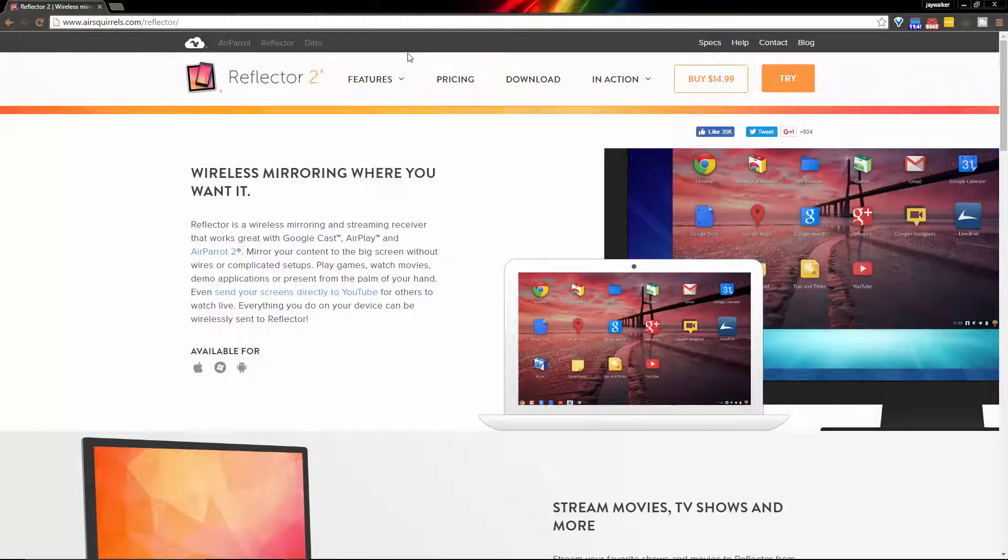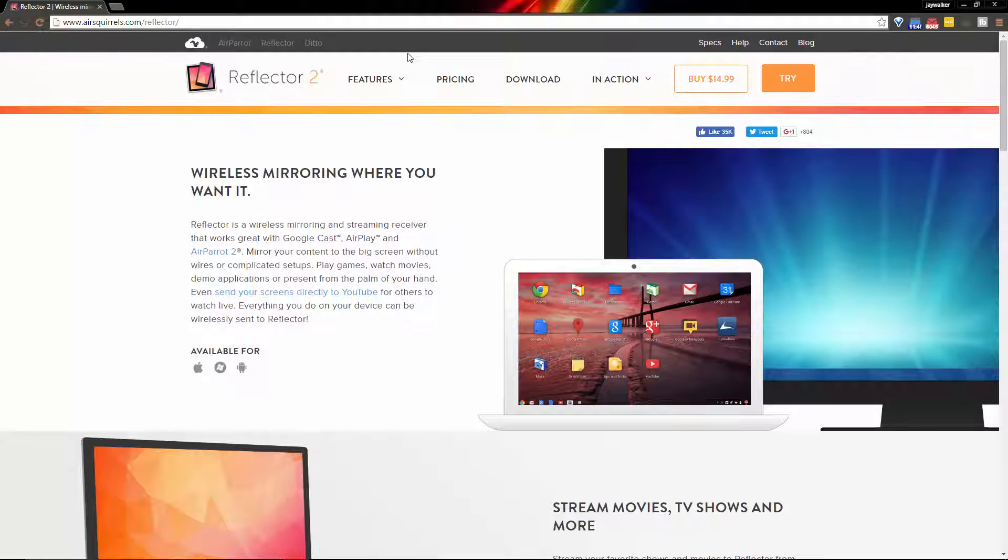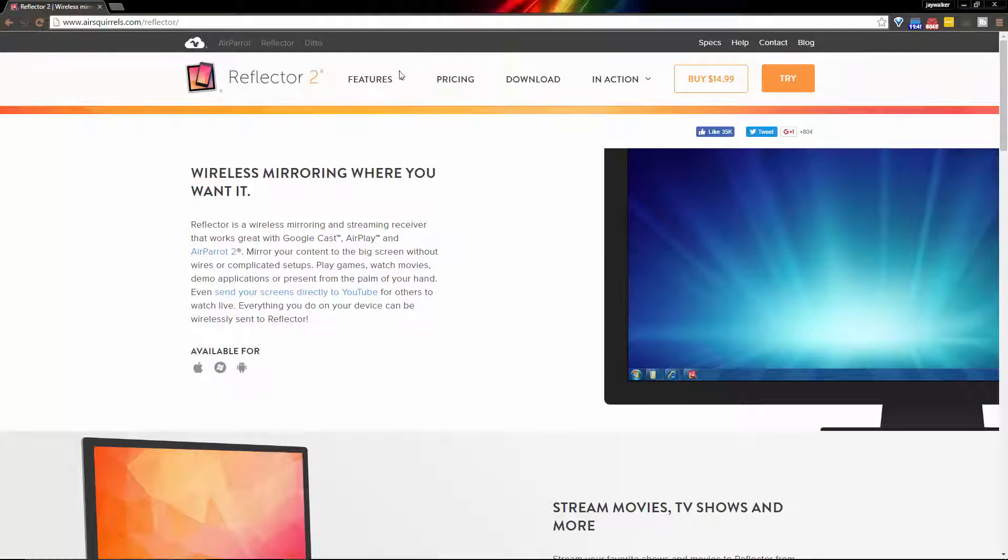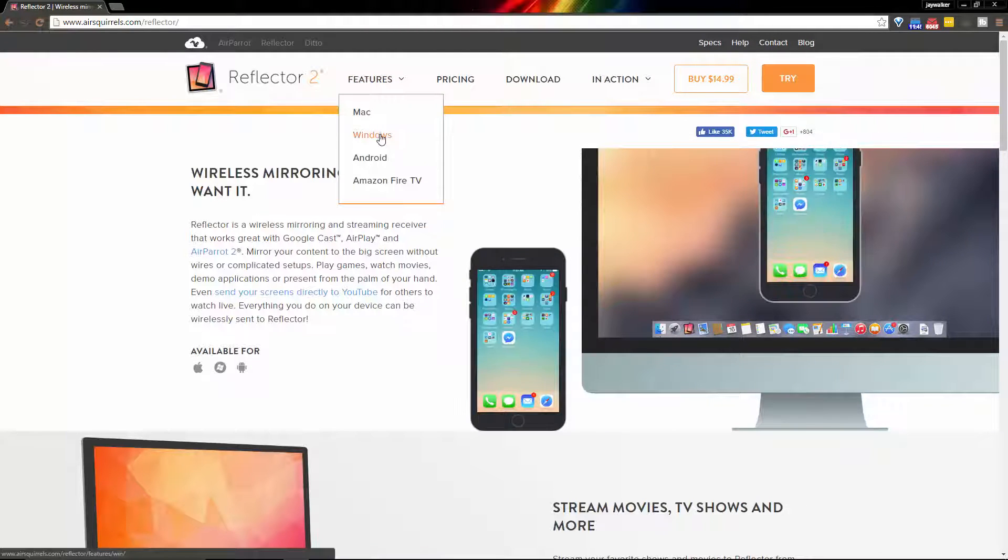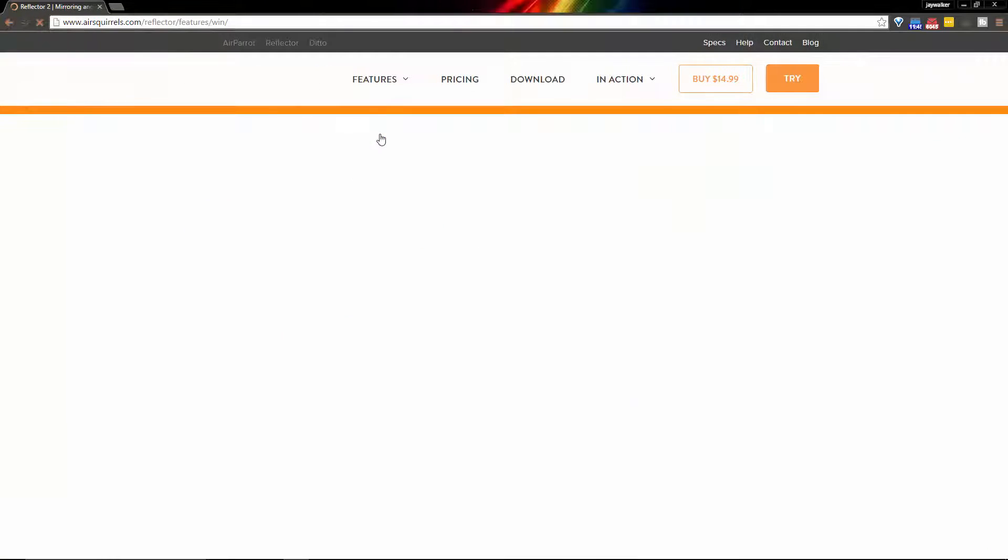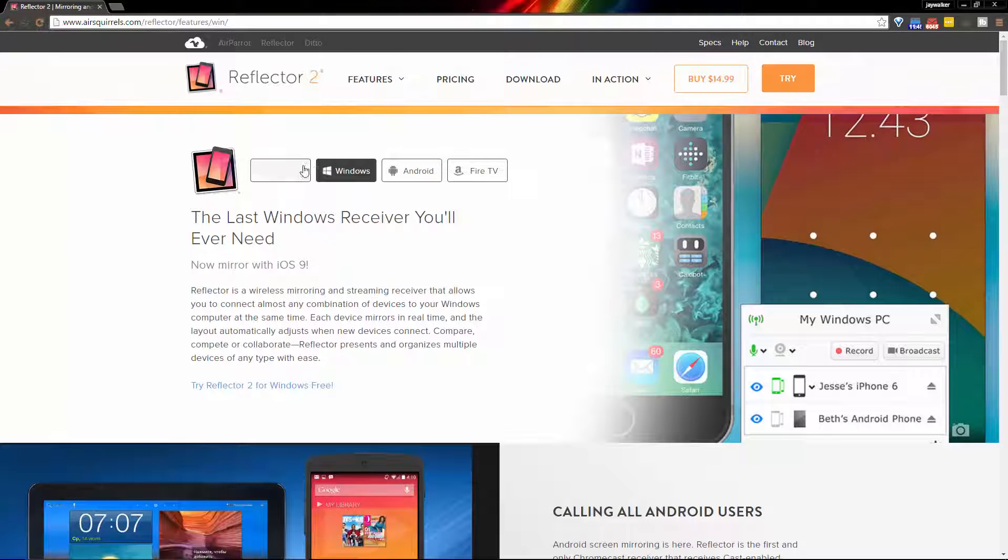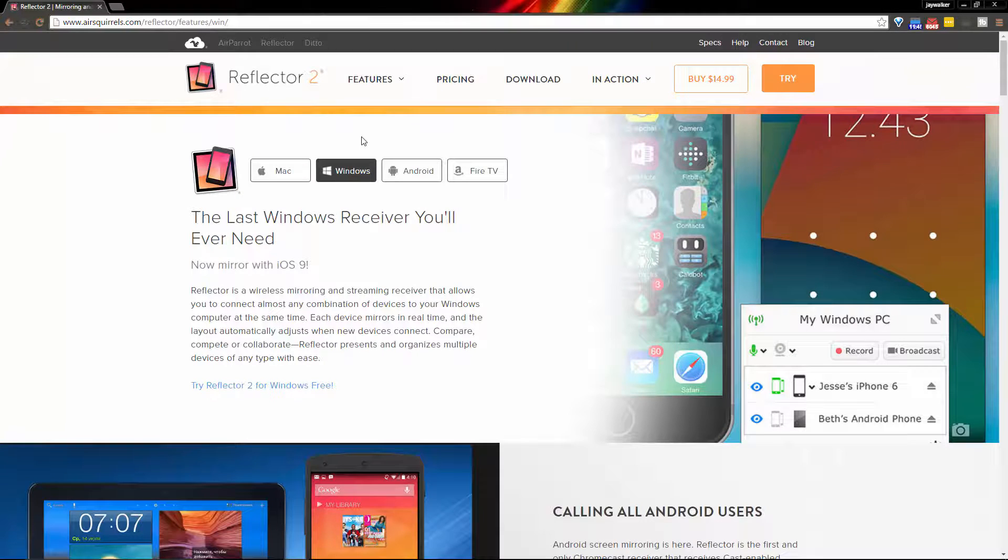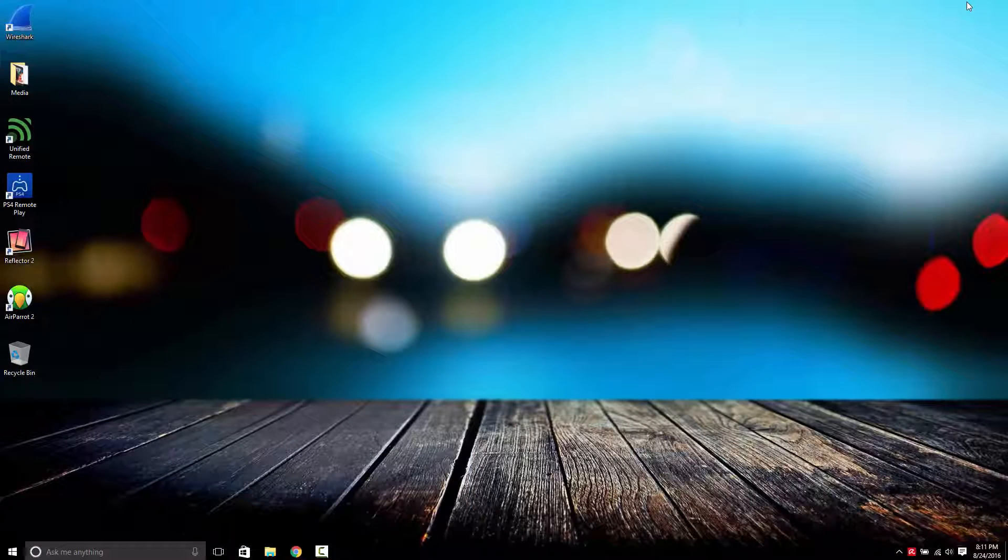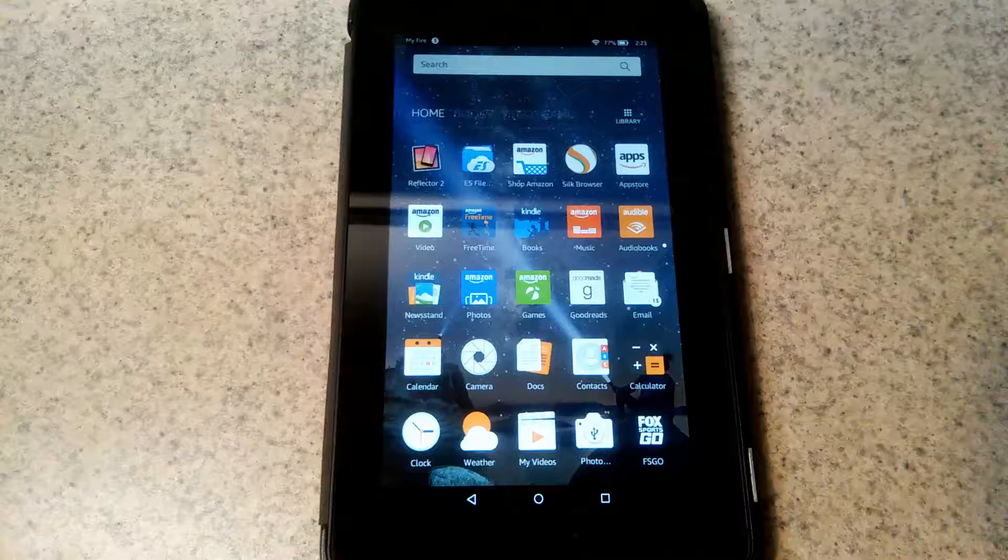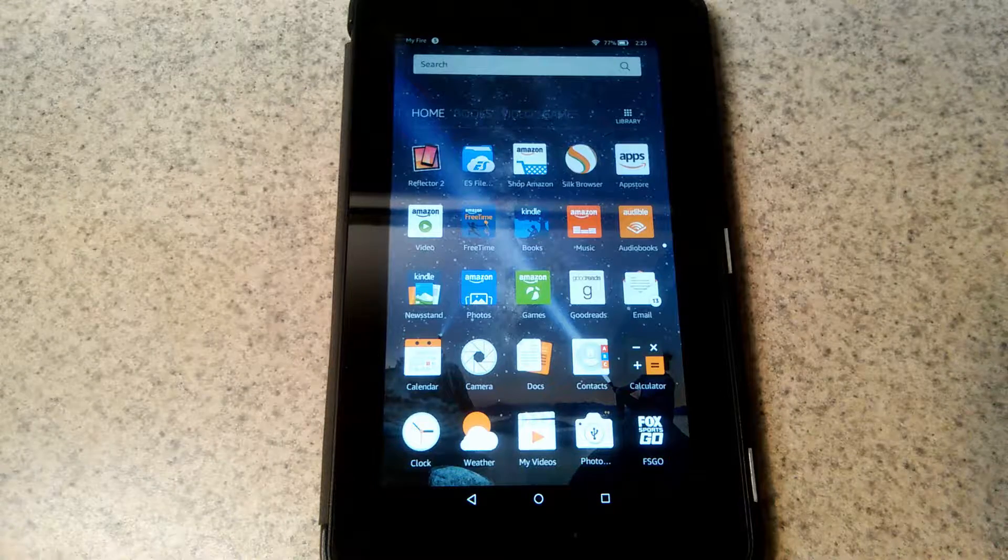I have Reflector 2 running on every supported device and since I'm going to focus on Reflector for Windows, everything you're about to see will function the same way on a Mac so you can still follow along without worrying about any potential compatibility issues.